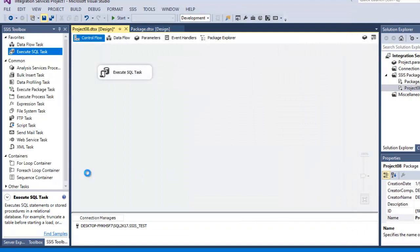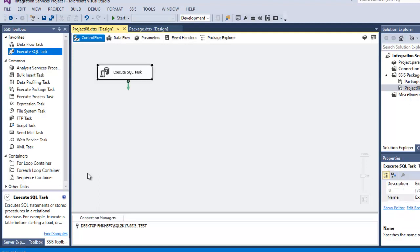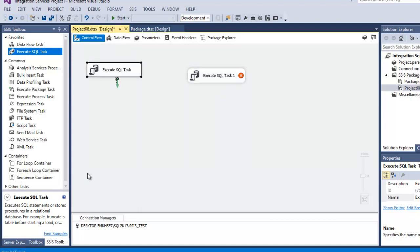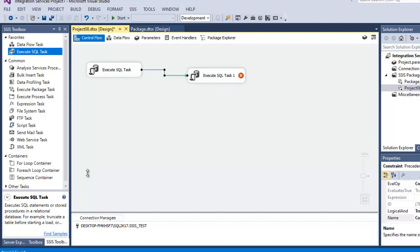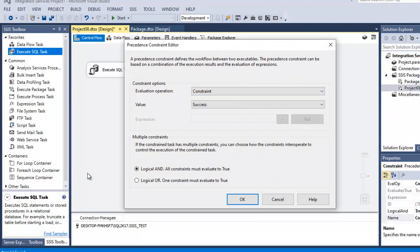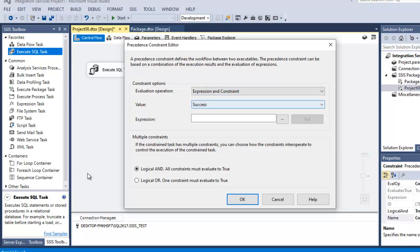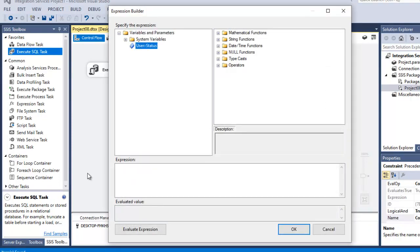Click OK. This Execute SQL Task checks whether the package is executing or not — it checks the log table and returns yes or no. Next we connect a second Execute SQL Task using a Precedence Constraint. In the Precedence Constraint, change the evaluation operation from Constraint to Expression and Constraint. The expression checks that the Status variable equals 'No' — meaning the package is not running — then execution can proceed.